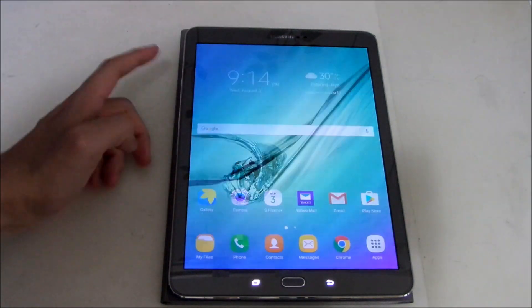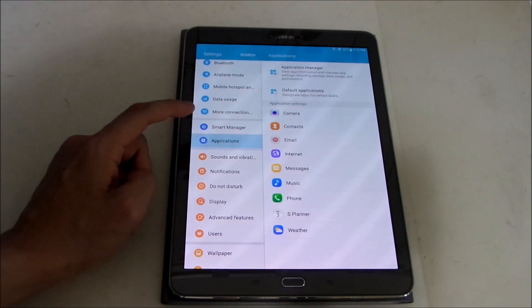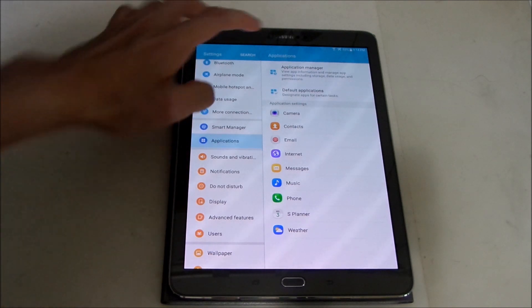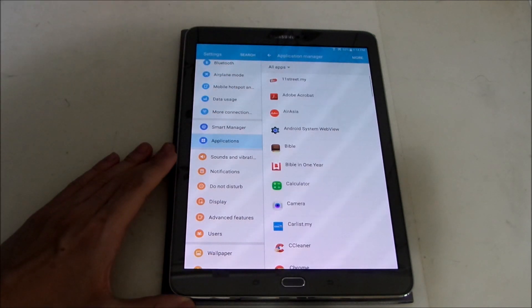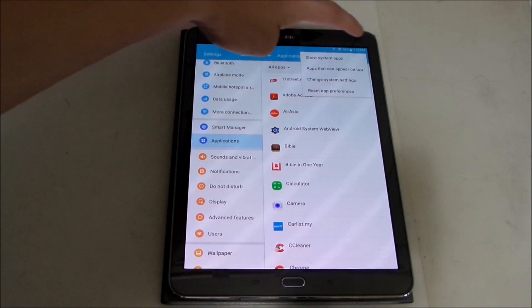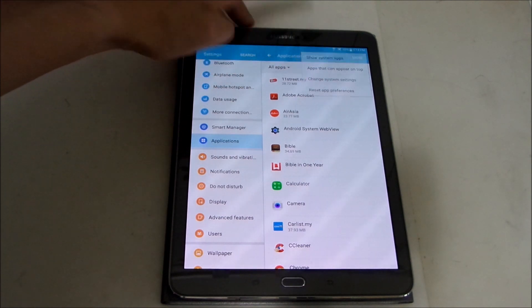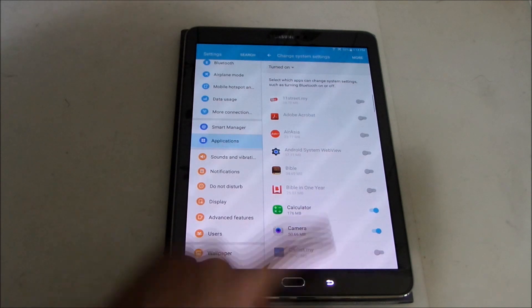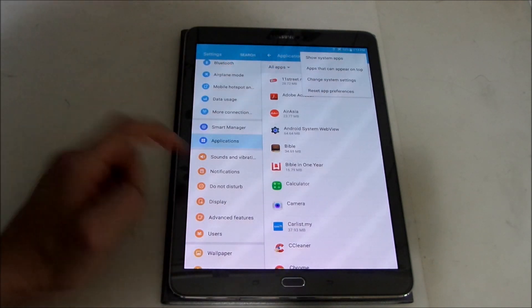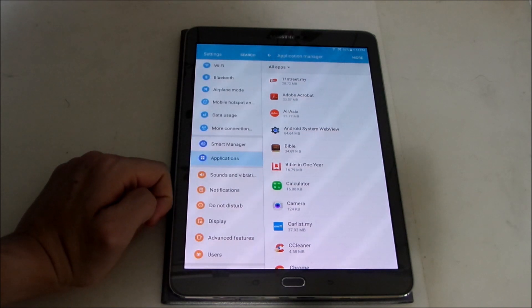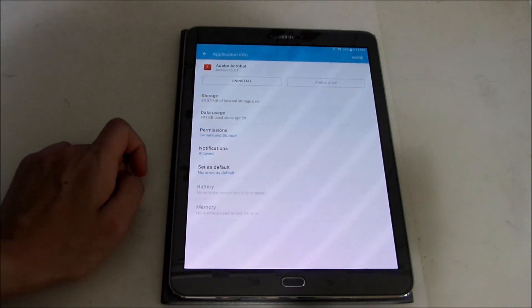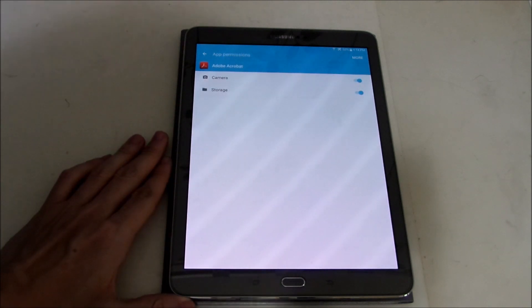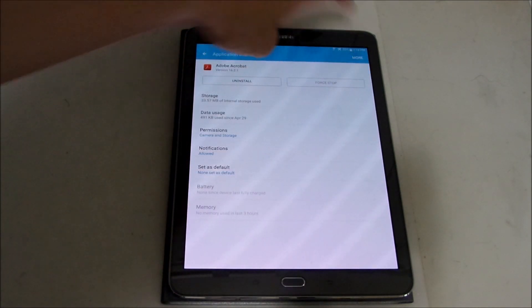And I think if you go to app manager and applications you can now manage permissions. Let's go to more, change system settings. No it's not this one. Let's go to Adobe Acrobat. Yeah there you can set permissions now for each app which is the new feature in Marshmallow.